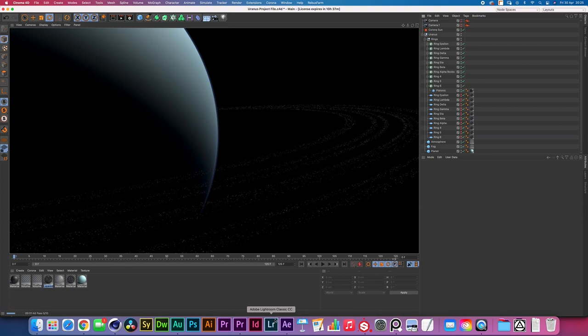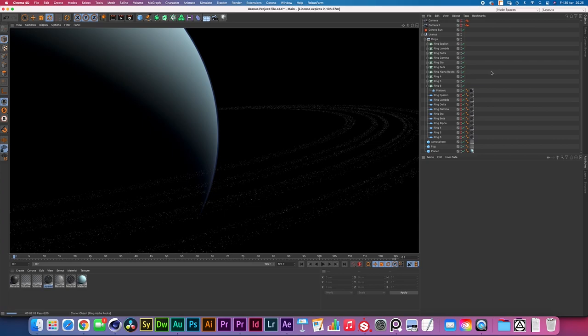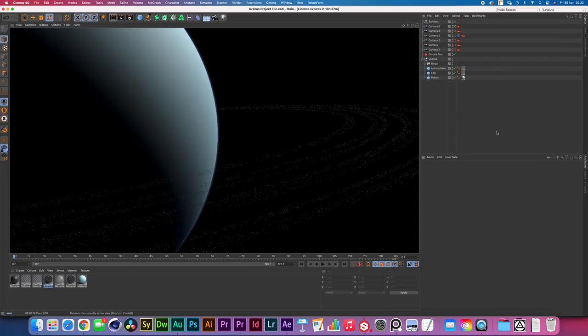One thing I would probably do right now is just duplicate the entire system of cloners and then manually quickly change the platonics inside to be like half size or maybe a third of the size and change the seed again. Then you would just have that little dusty foggy detail that's right underneath. That I'm quickly going to be doing that and I'll do one more render and I guess that's everything we need to do today.